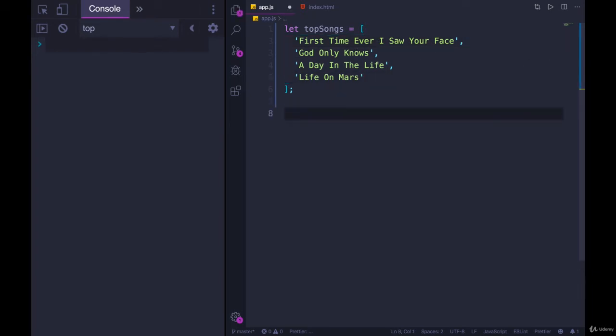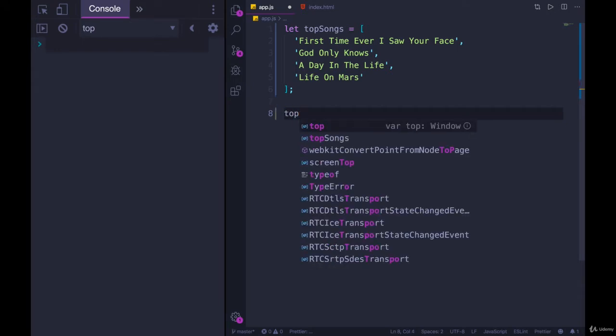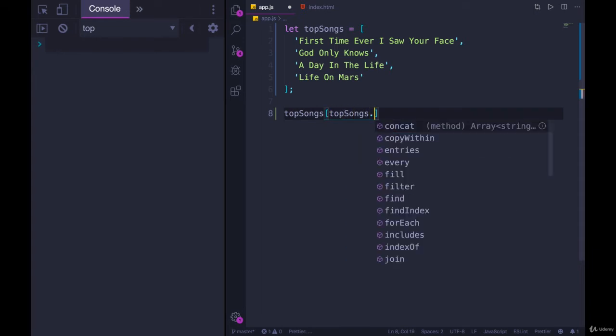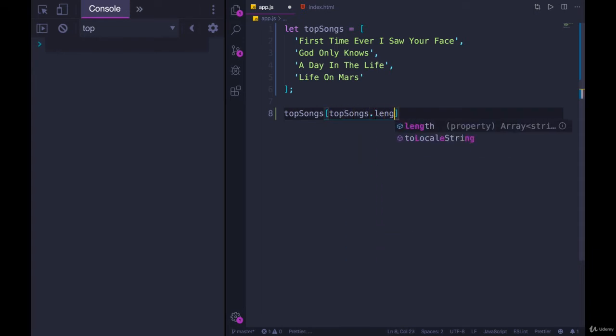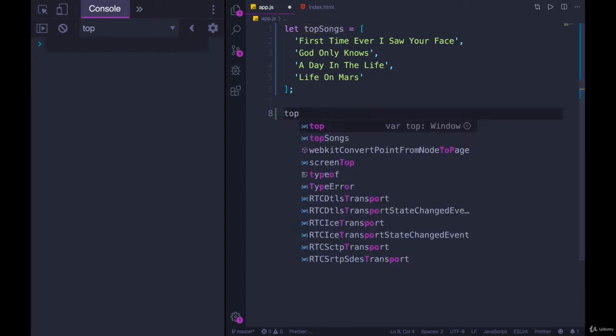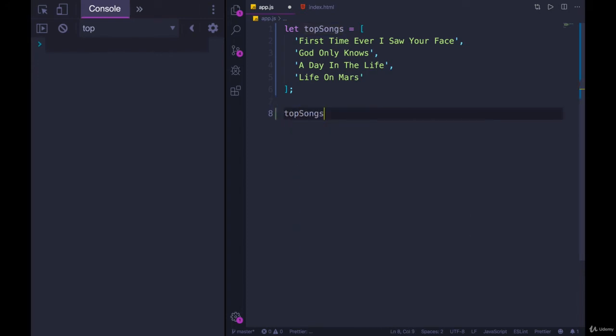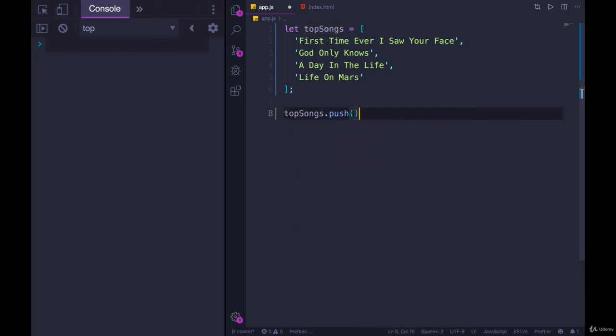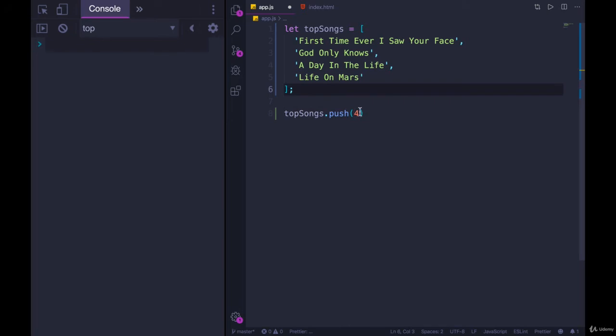And let's say I want to add something into the end. We saw how we could add to the end using the length. So top songs and then square brackets, top songs dot length. That works. It's just kind of annoying. We can instead use push. So top songs dot push is going to push a song or whatever we add in. It could be a number. It's going to push it to the very end of the array.